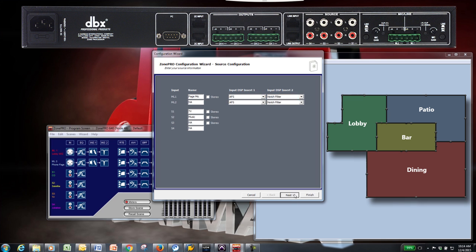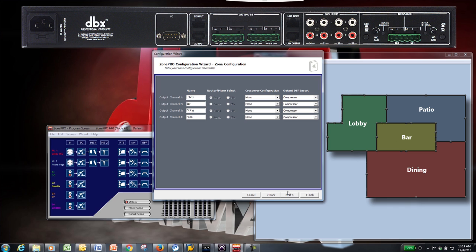Next is the Zone Pro configuration page, where you should name all of your outputs first. We have four rooms in the bar: Lobby, bar, dining, and an outdoor patio.